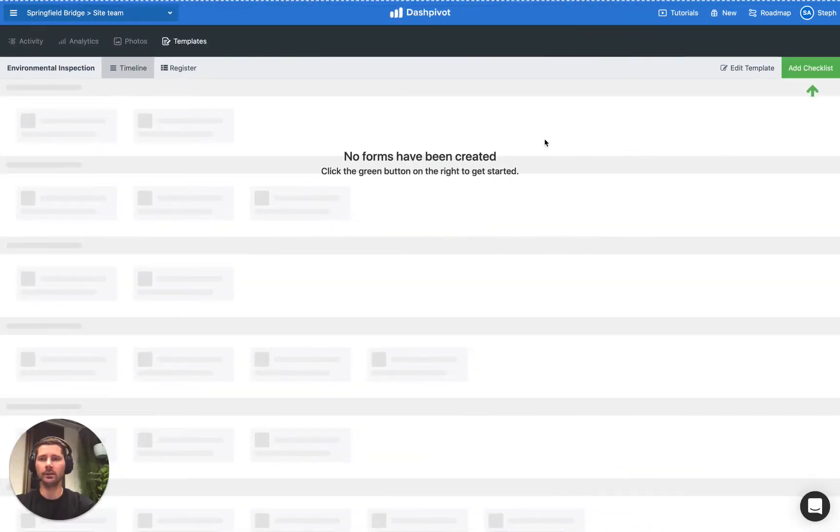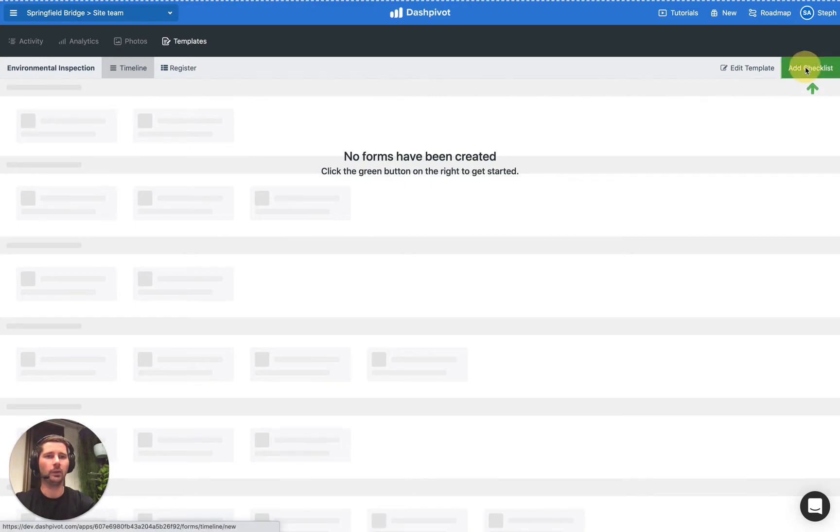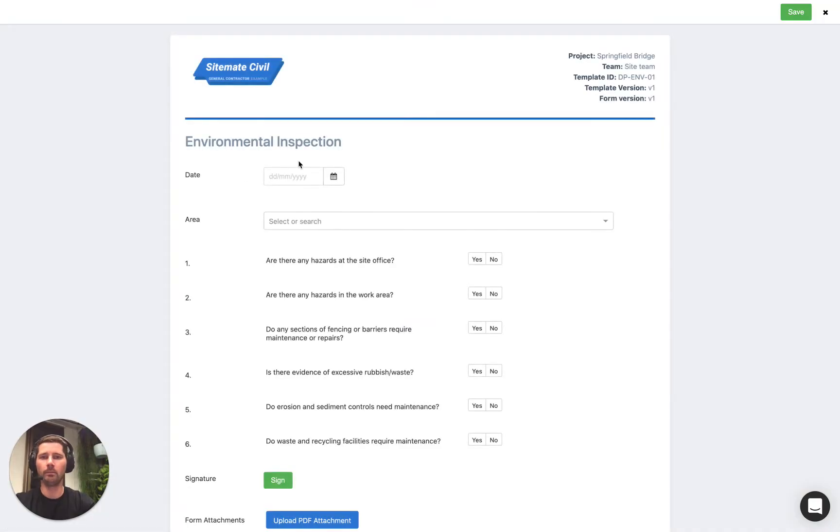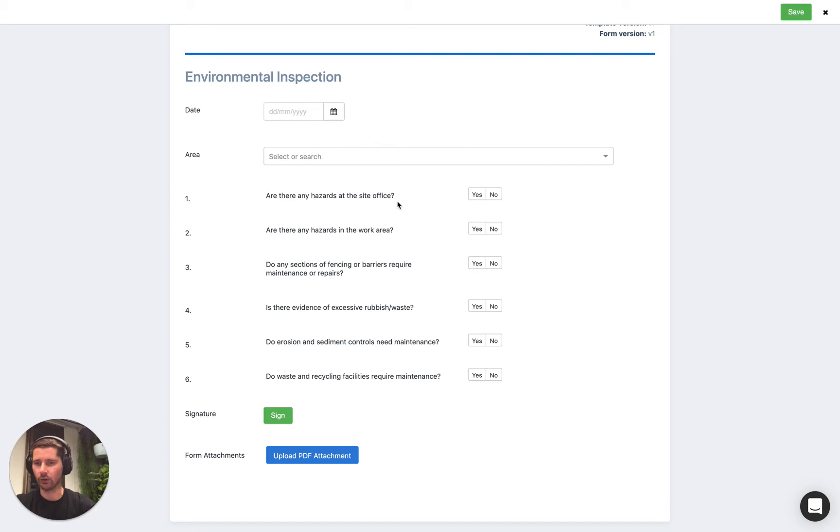Inside of Dashpivot we've already got an environmental inspection template set up, but it could be any type of checklist. If we add in a new form you see that we have a bunch of checks, and oftentimes if we indicate that there's something wrong then we might want to take a photo and record that.